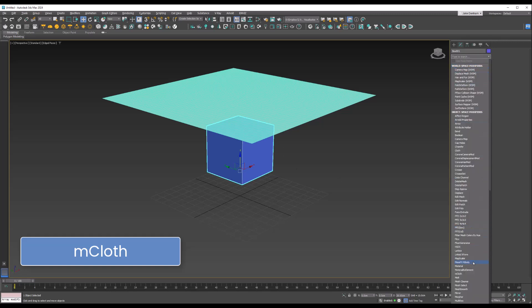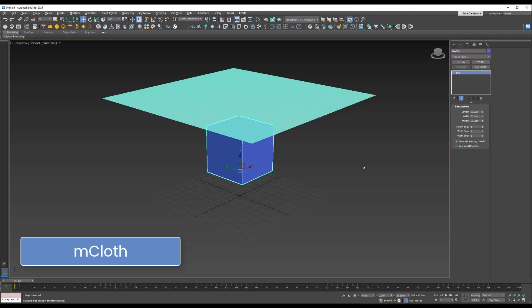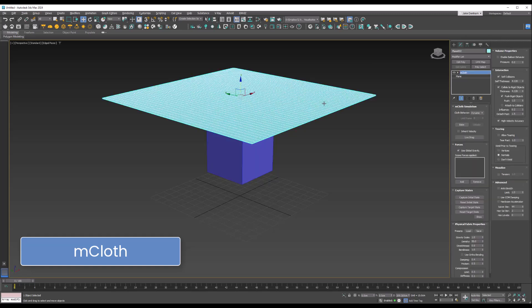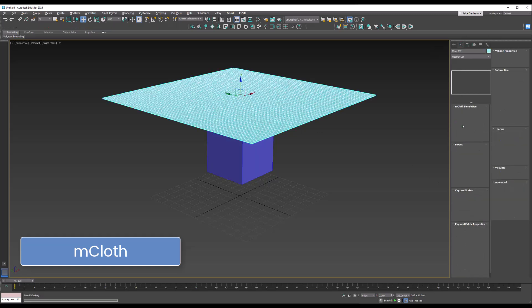Then we can select our cloth again and we're going to hit Bake.